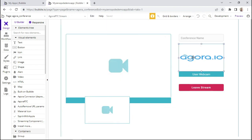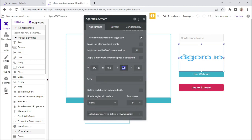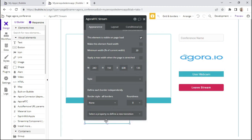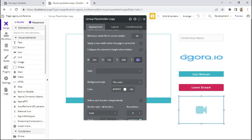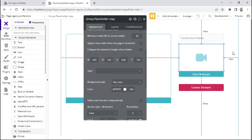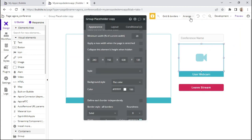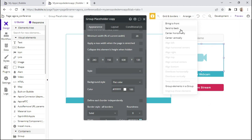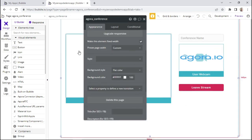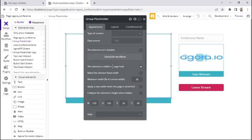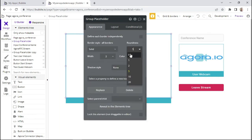I'll position the placeholder at the same x-axis and y-axis as the Agora RTC element, pasting in the coordinates — this one should be 1, 3, 5. We actually want this to be placed at the back — send to back — so that the Agora RTC element shows above the placeholder. I'll also change the corners of this element to sharp corners by setting the roundness to zero.